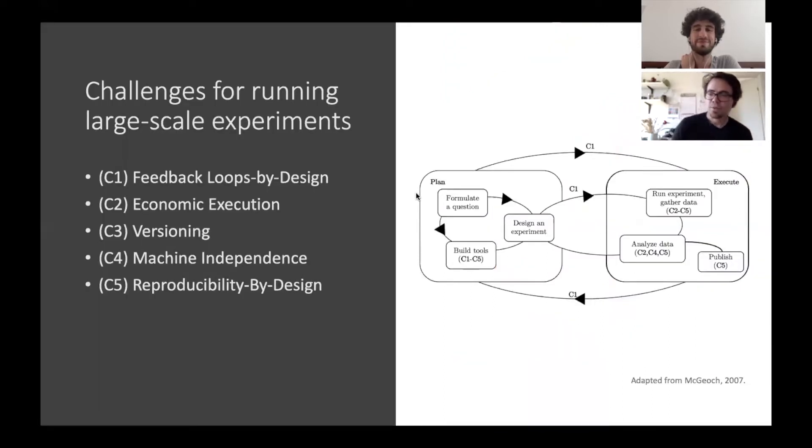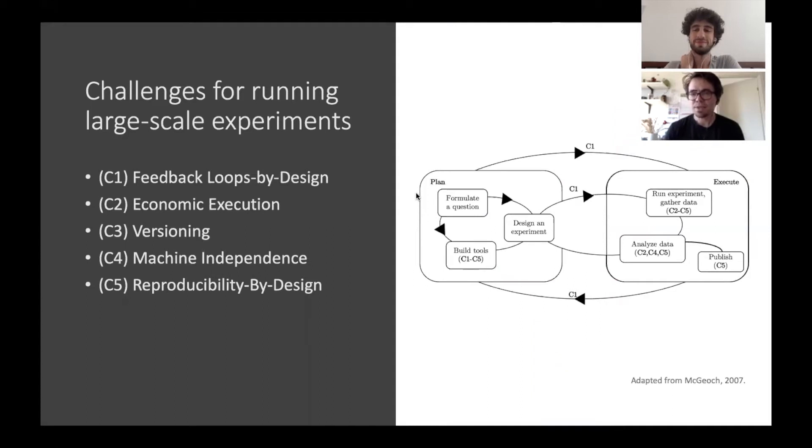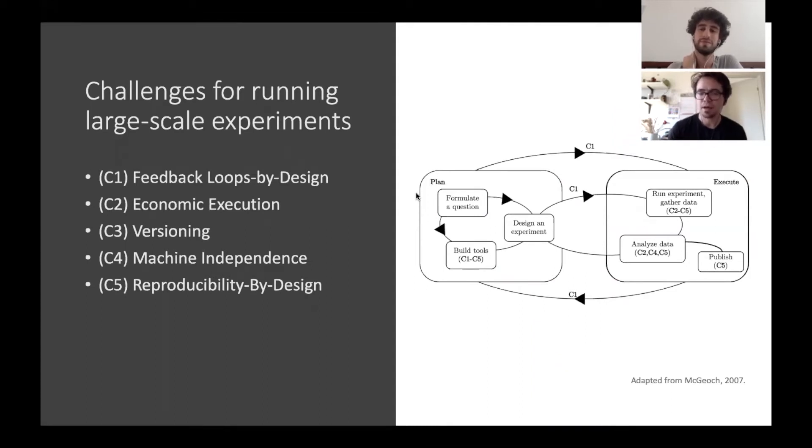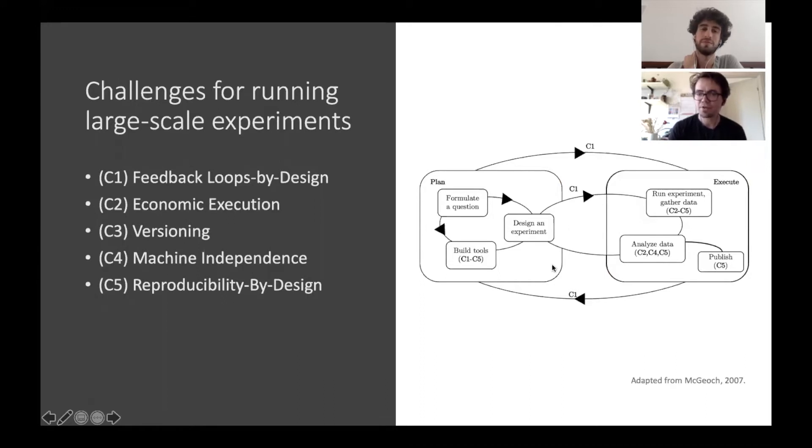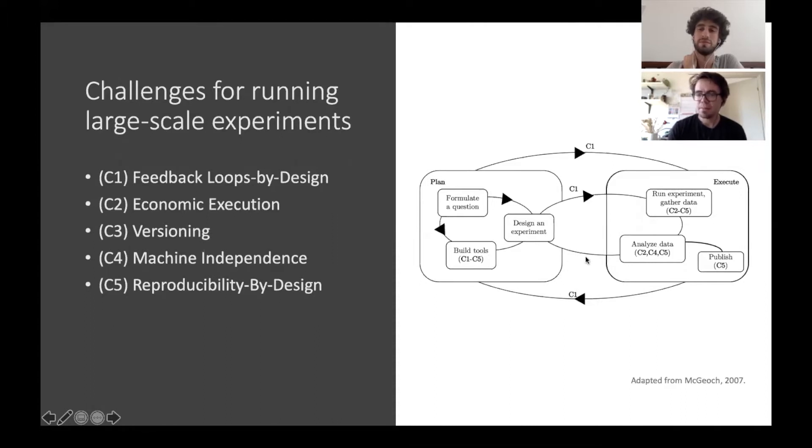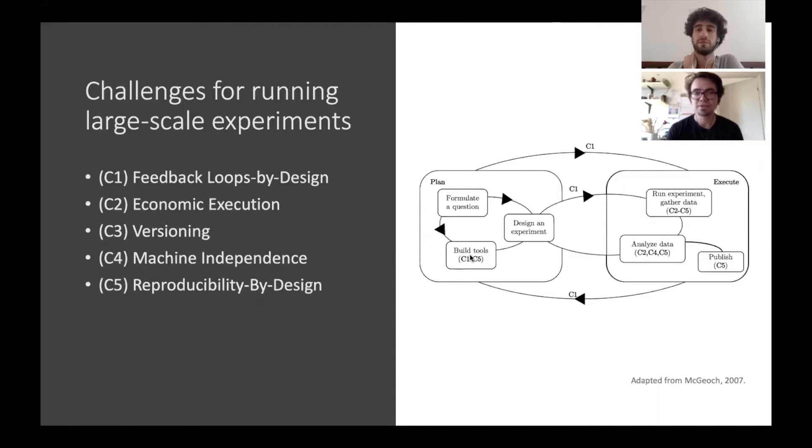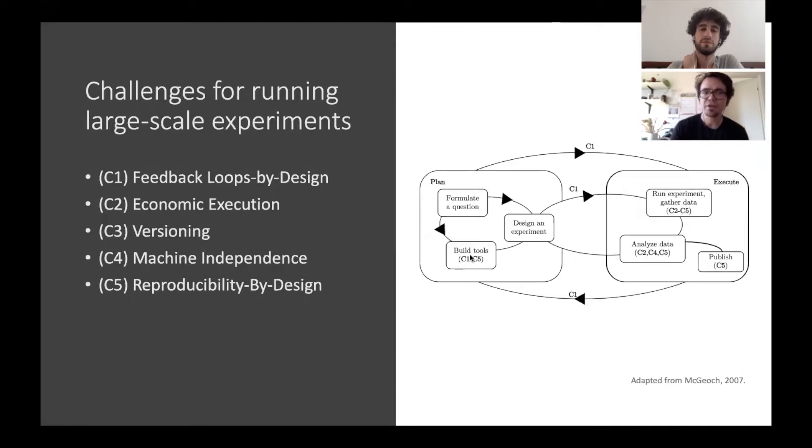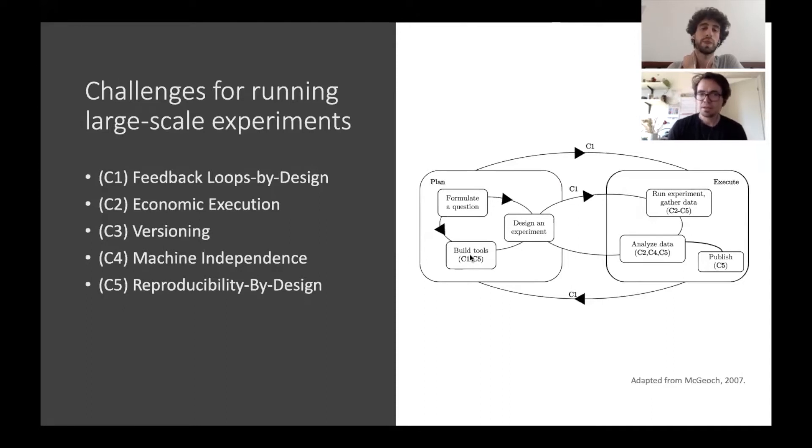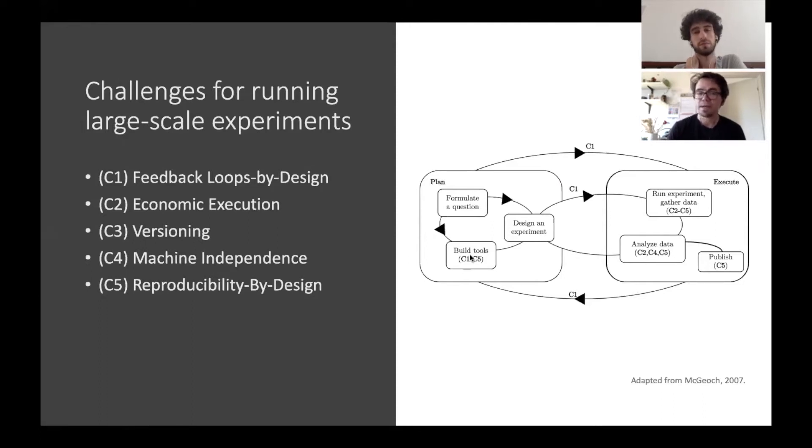When we run large-scale experiments we usually have a certain experimental analysis framework that we follow where we first plan experiments and then we execute experiments. As you can see there are many feedback loops here. We run experiments, gather data, analyze the data, and maybe go back to designing the experiment in new ways or make different tools, for example different kinds of algorithms. So we identified in the paper five challenges for running large-scale experiments.